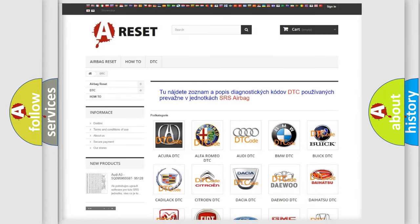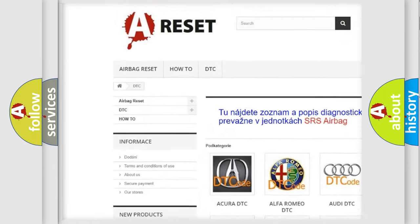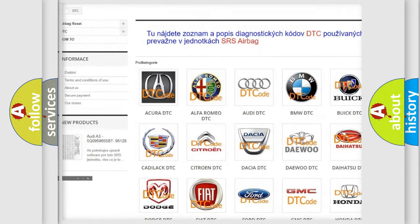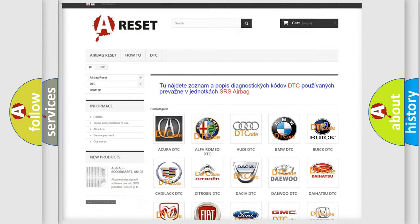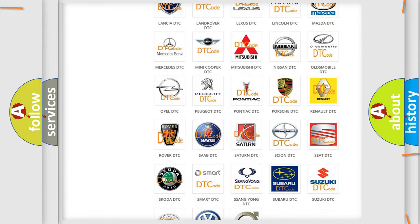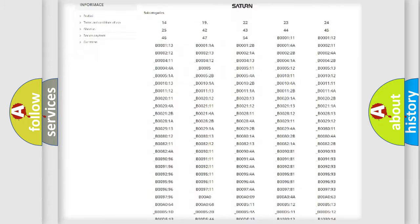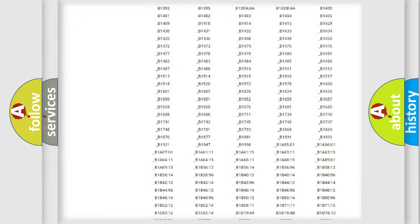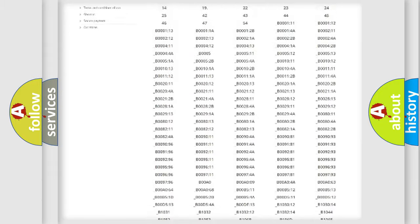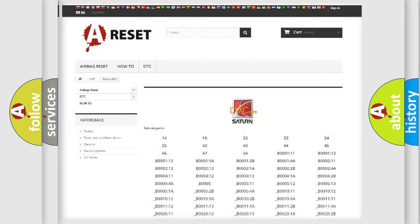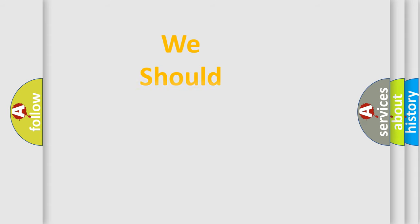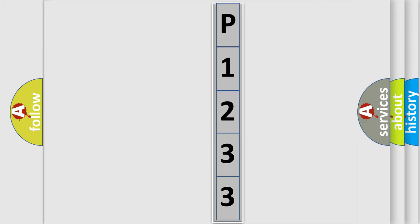Our website airbagreset.sk produces useful videos for you. You do not have to go through the OBD2 protocol anymore to know how to troubleshoot any car breakdown. You will find all the diagnostic codes that can be diagnosed in Saturn vehicles, and many other useful things. The following demonstration will help you look into the world of software for car control units.